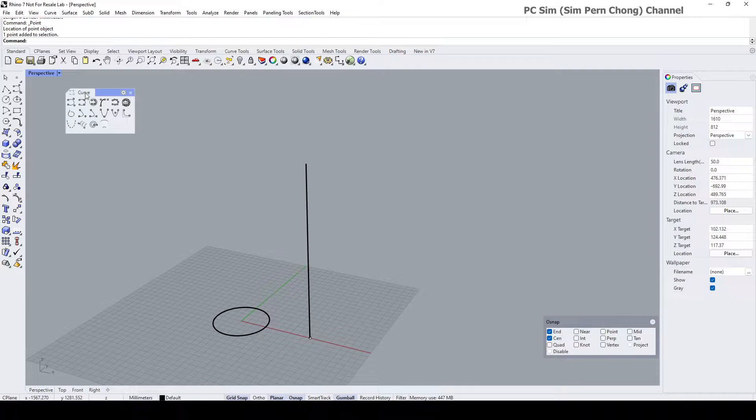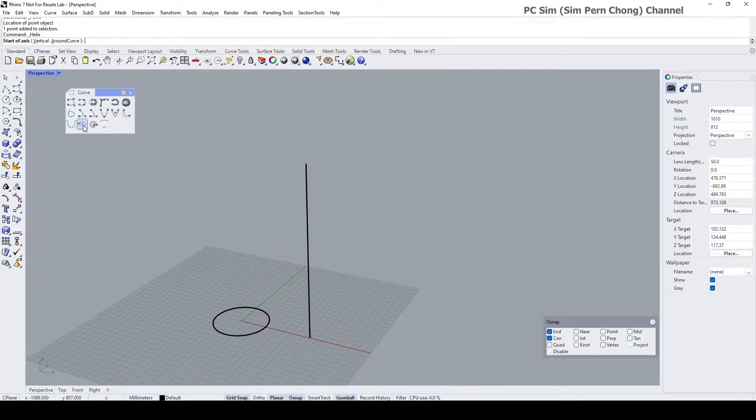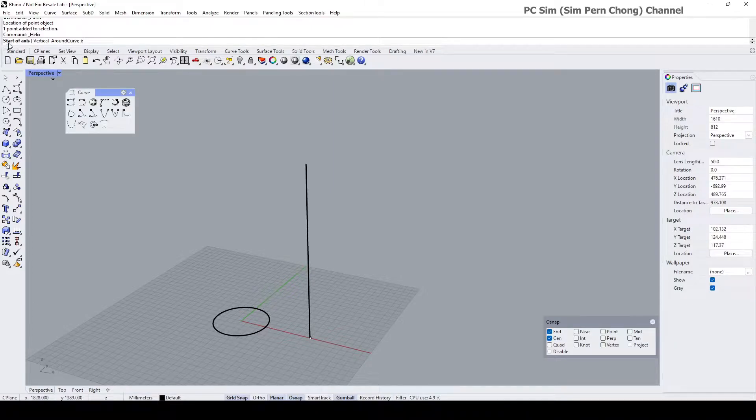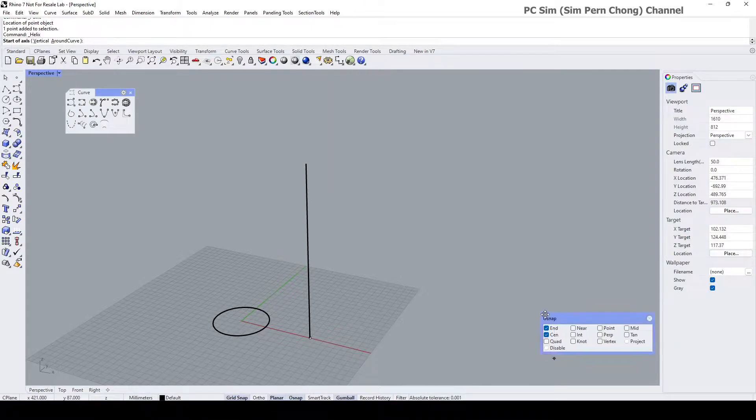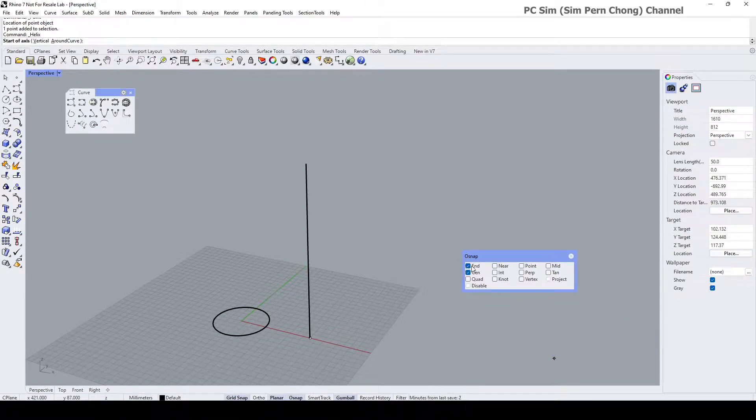We can start to create the coil by using the helix command, which is parked under the curve toolbar which is this icon over here. Click on it and then now it asks for the start of the axis. Make sure that object snap, the end snap is turned on.